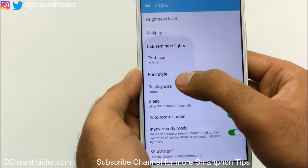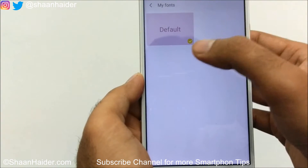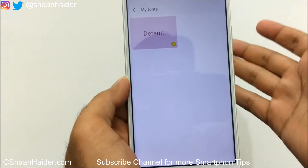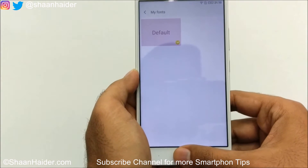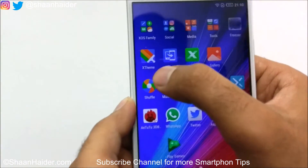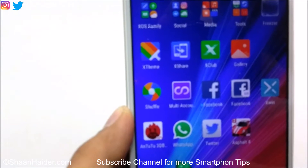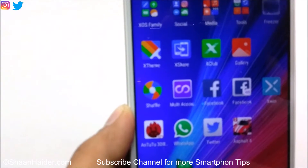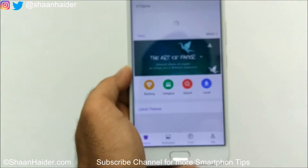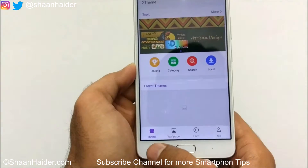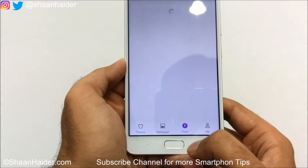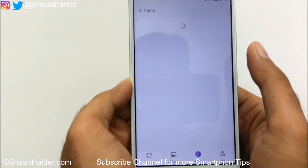The next option is font style. If you tap on it, you'll find all available fonts — right now there is just one default font already applied. If you want new fonts, go to your home screen and look for the app called XTheme, which is an Infinix application for downloading lots of customization content including themes, wallpapers, and fonts.